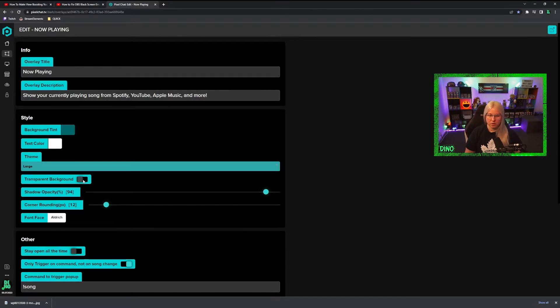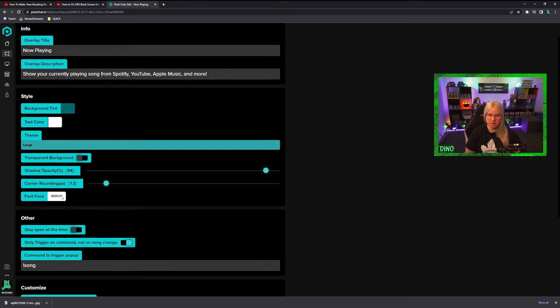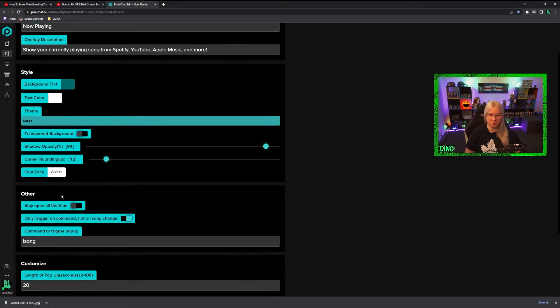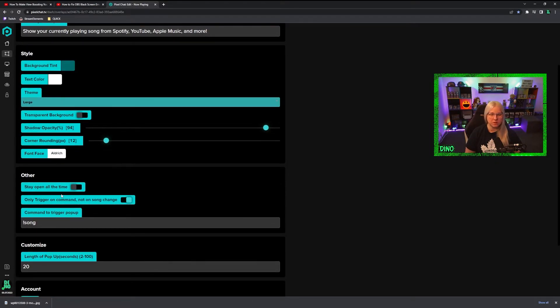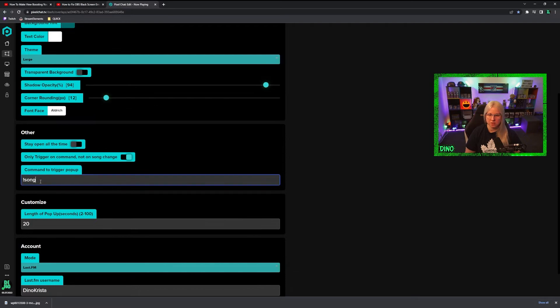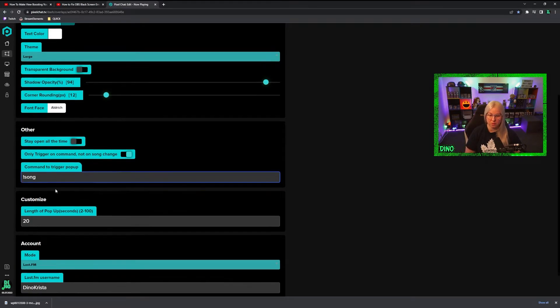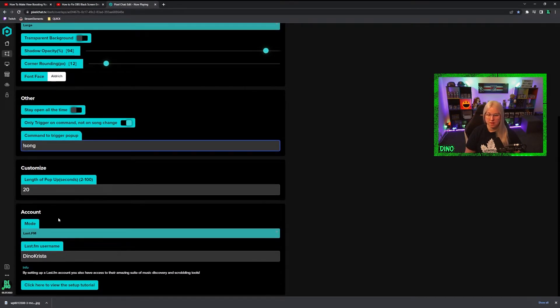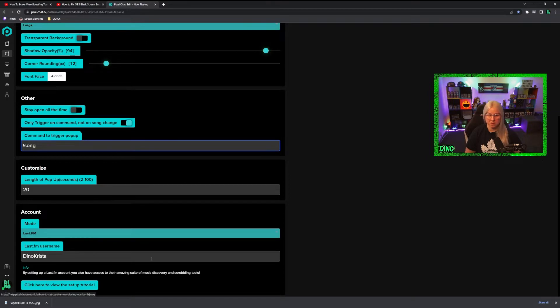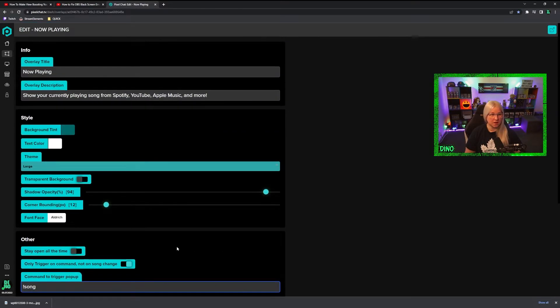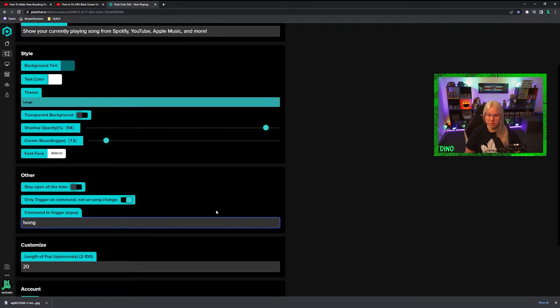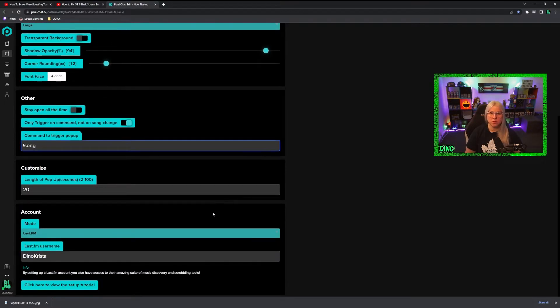Transparent background—this is turned off. Shadow opacity—I think these settings are default and I did not even change them. So this would be the command. You can change it to your own personal preference. This would be the last username, and I would say that's pretty much it. I will show you how to set it up in the OBS.